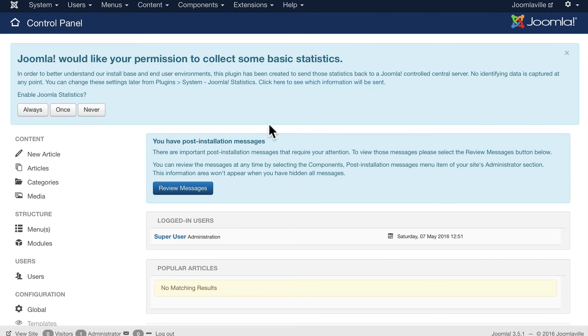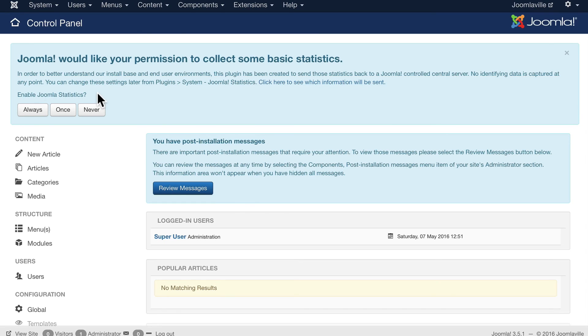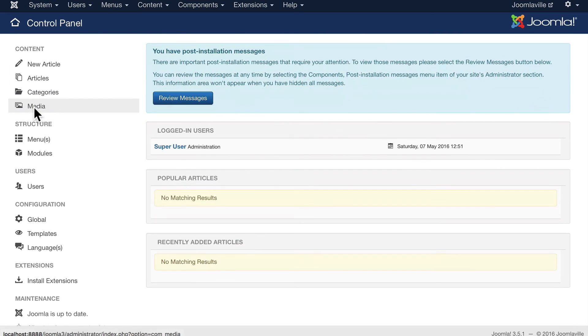At the top of the screen here Joomla wants your permission to collect some basic statistics. No identifying data is captured at any point, but these statistics help the Joomla project improve. So I'd encourage you to say always. You can always turn it off later if you don't want it.